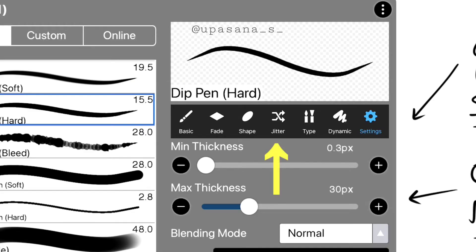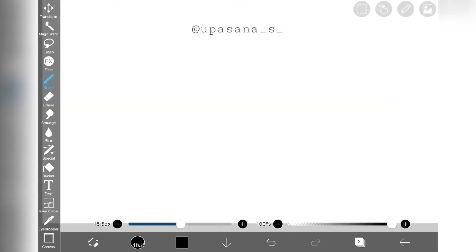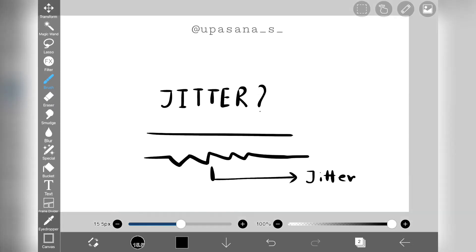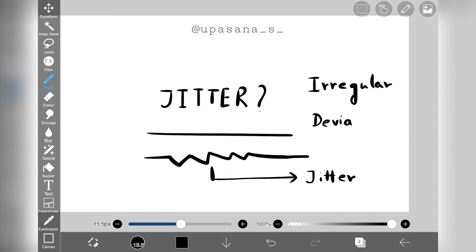This is one of my favorite topics from this customization series, but first let me quickly tell you what is jitter and how it works before we go deep into the customization process. Jitter is basically the state of being unstable, something irregular, a deviation from anything normal.